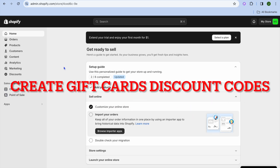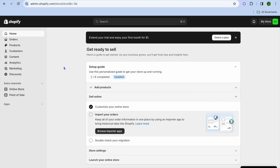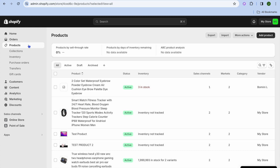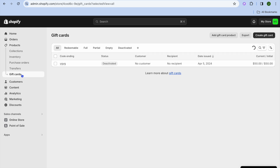In this video I will be showing you how to create gift cards and discount codes on Shopify. The first thing you want to do once on your Shopify admin page to create a gift card: you are going to go over to the left hand menu option and you are going to select Products. After selecting Products, you are going to tap on Gift Cards from the drop-down menu option.